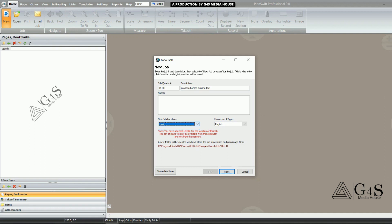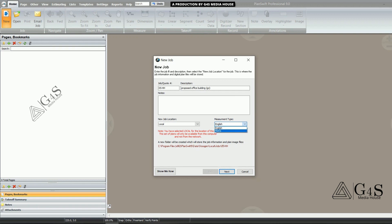In the middle of the tab you can see the new job location — local is automatically selected. Next is the measurement type; there are two options: English and Metric. We will select English, which is used in US construction projects. Then we click the Next button.